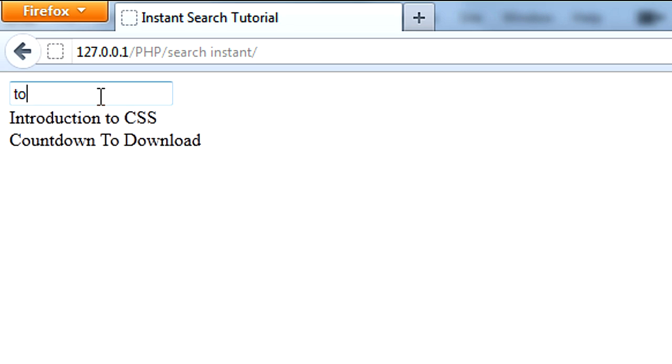So that's how to create an instant search, it's very easy. So thanks for watching, and I will see you next time. Bye.